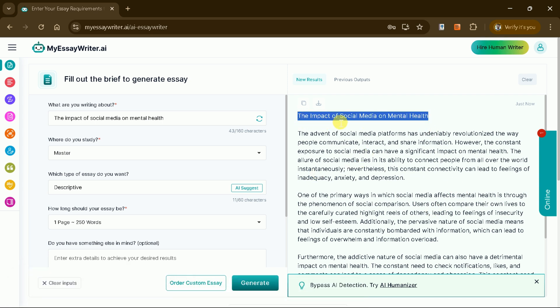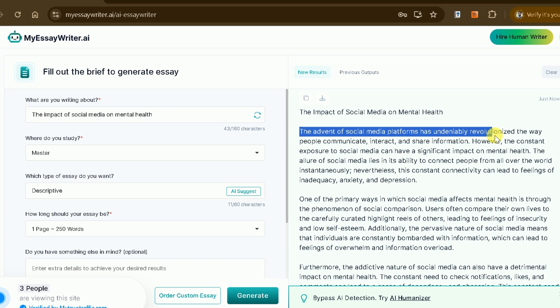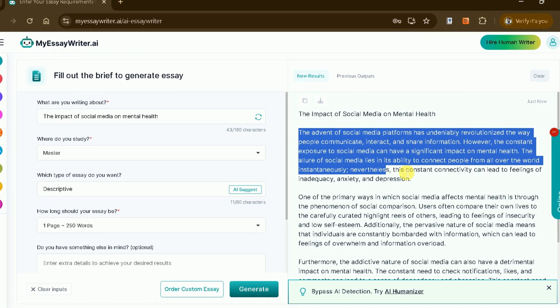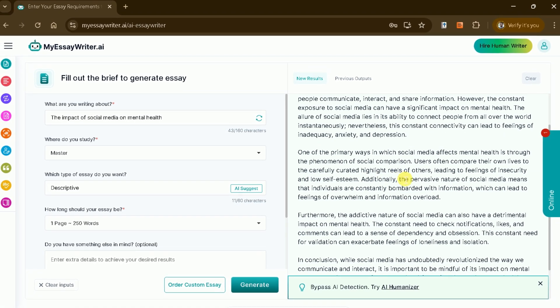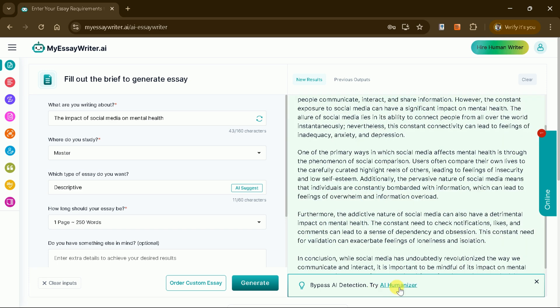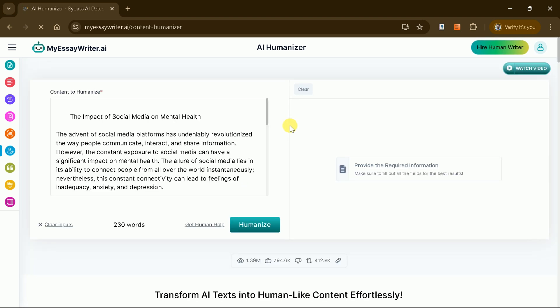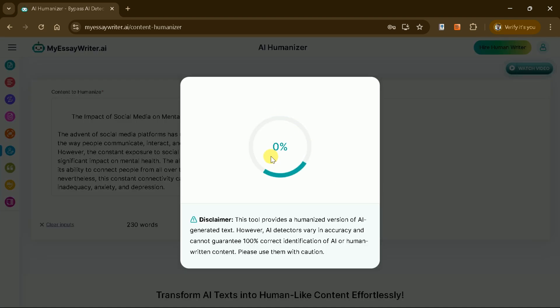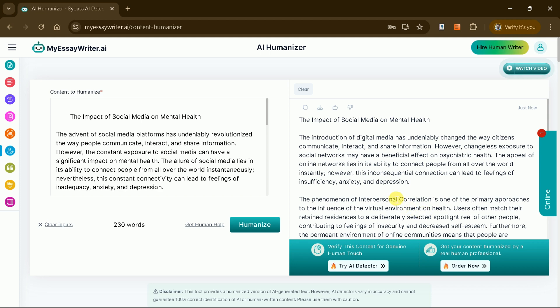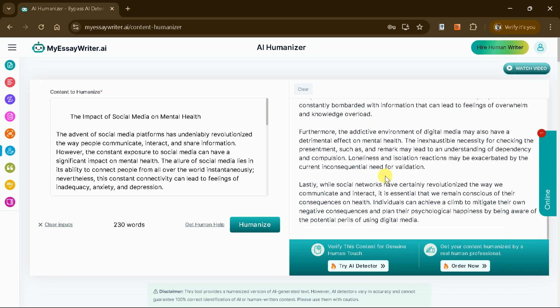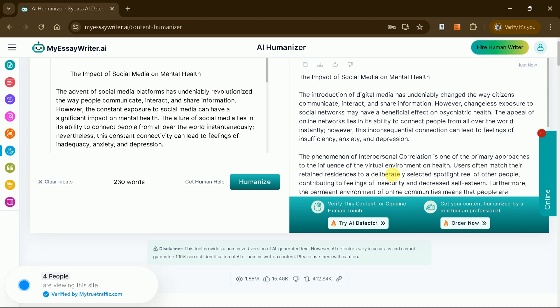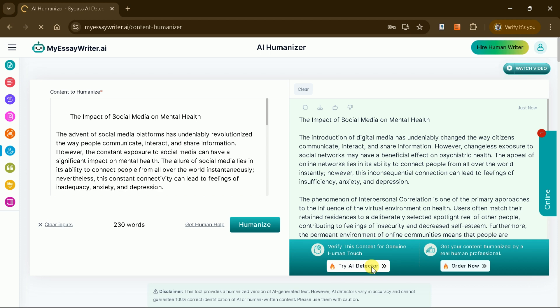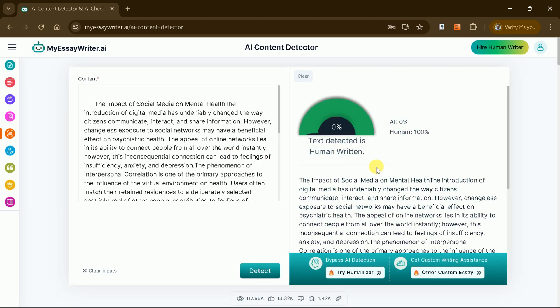For instance, an essay on the impact of social media on mental health will feature an engaging structure, essential information, and a clear conclusion. This tool also includes a Humanize Content feature. Simply click the Humanize button after generating the essay to adjust the content, making it indistinguishable from human written text. To ensure originality, the built-in plagiarism checker is available, and the platform also features an AI detection tool to confirm if the text passes as human written.